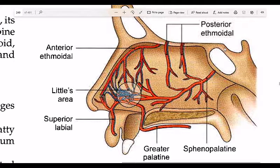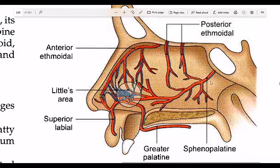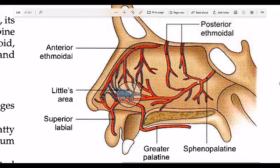The main artery is the sphenopalatine artery. It is the most important artery supplying the nasal septum. If it is damaged, it causes bleeding — this is called epistaxis.